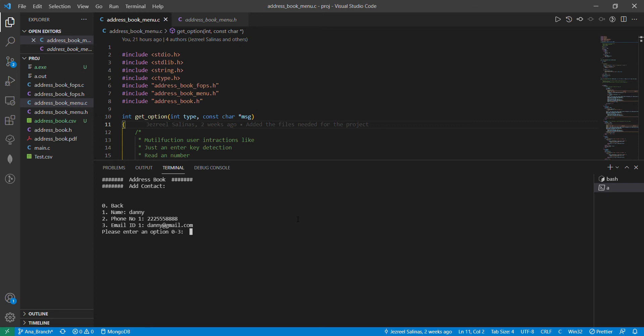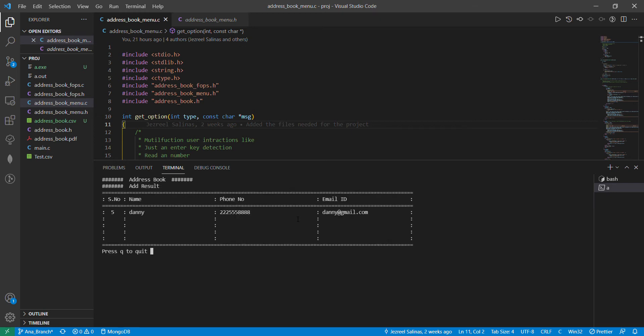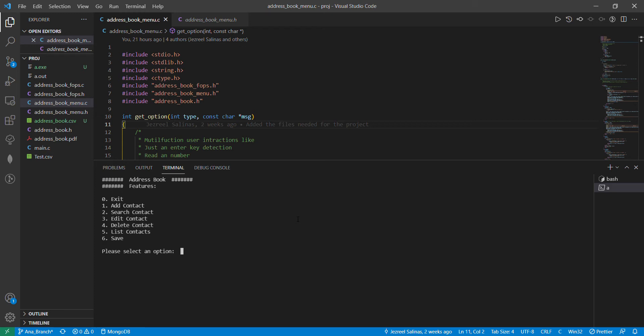I'm going to go back to our features menu. Now that I have all the information entered, I'm going to choose option 0 which is to go back. Before I go back to the features menu, you'll see that Danny's information is now included and he's listed at number 5. I'm going to press Q to go back.